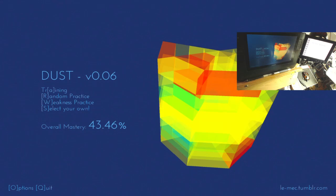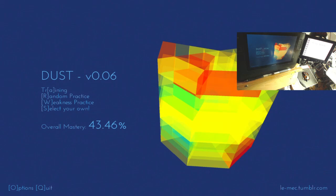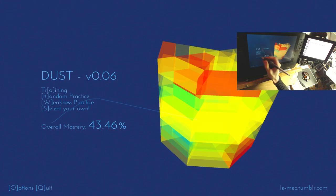But anyway, so yeah, it's an update. We're now at version 0.06, and let's see. Okay, so now there's some new things.